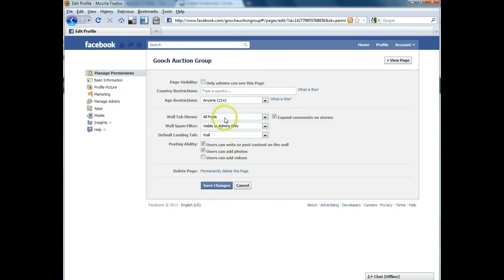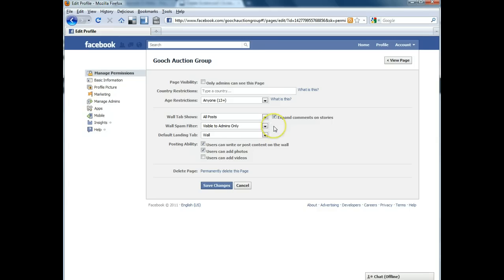You can also set ages, who can post on your wall, whether it be anyone or just you, or if you want your users to be able to post messages to you as well.